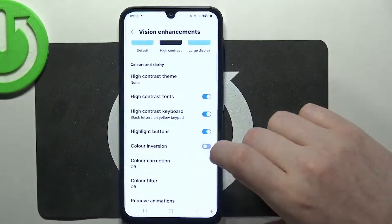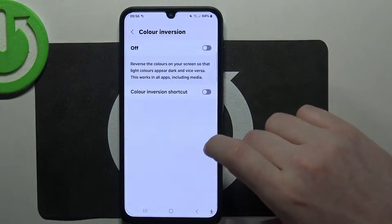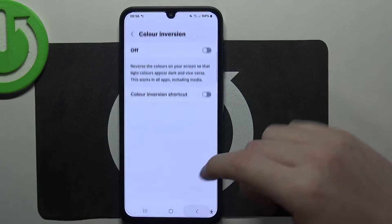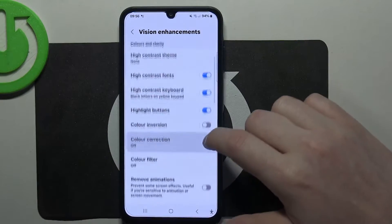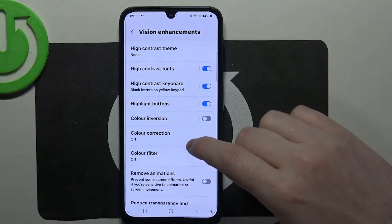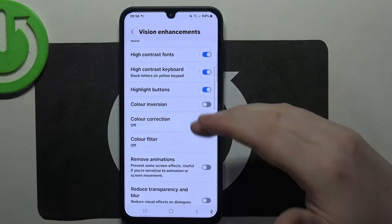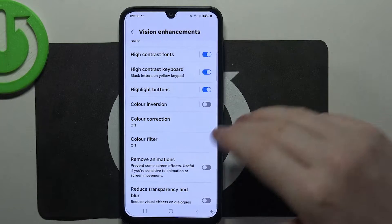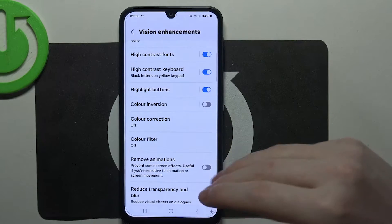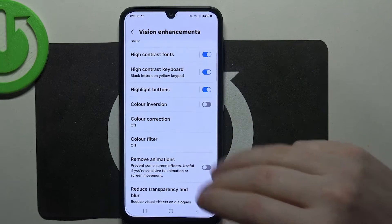You can inverse the colors if you like — I'm not going to do that, it's a personal thing. Then there's color correction; you can also set it if you like, as well as a color filter.